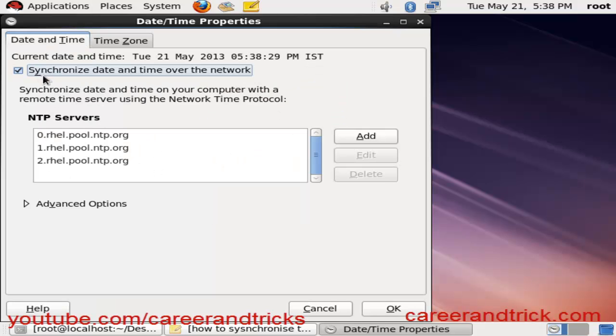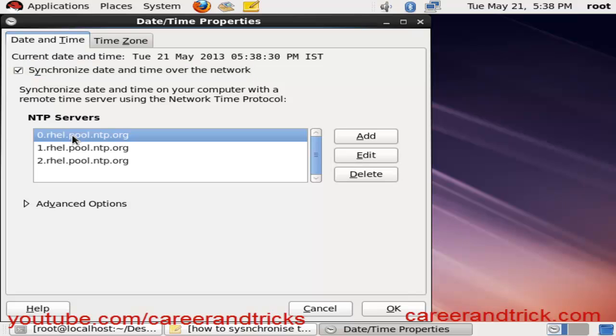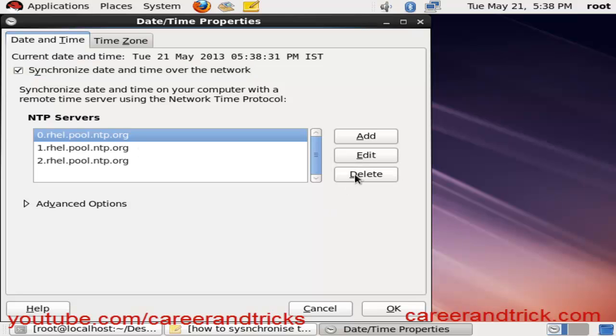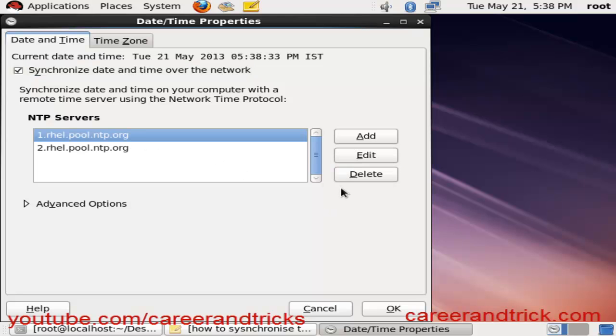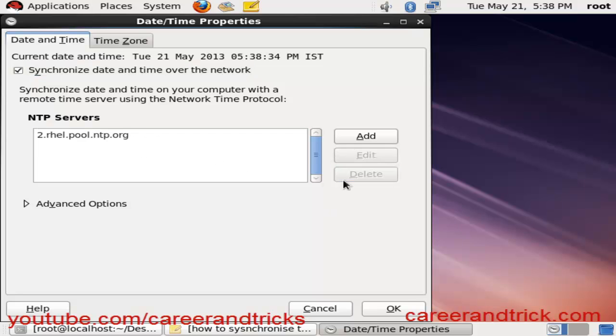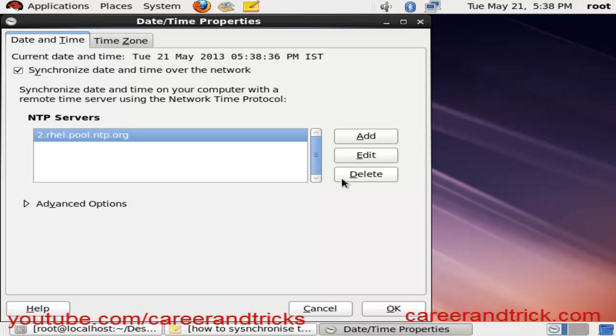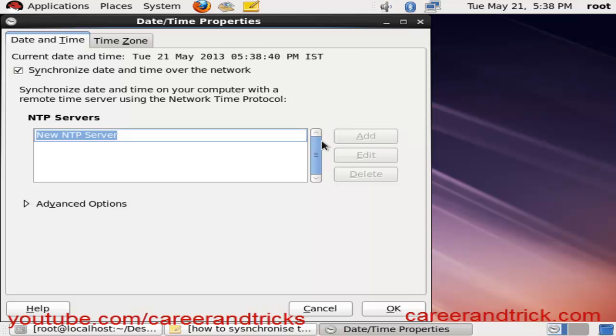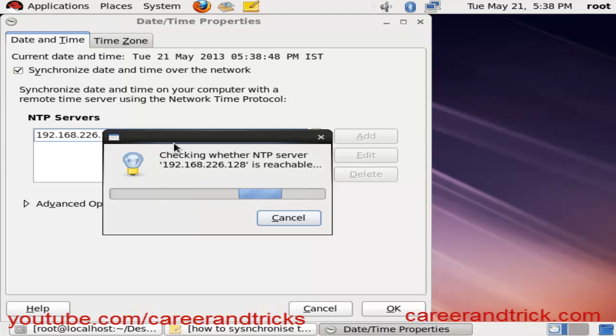Delete all the previous NTP servers and add a new one. Click on the Add button and add your server IP - 192.168.226.128 in my case - and click Enter.